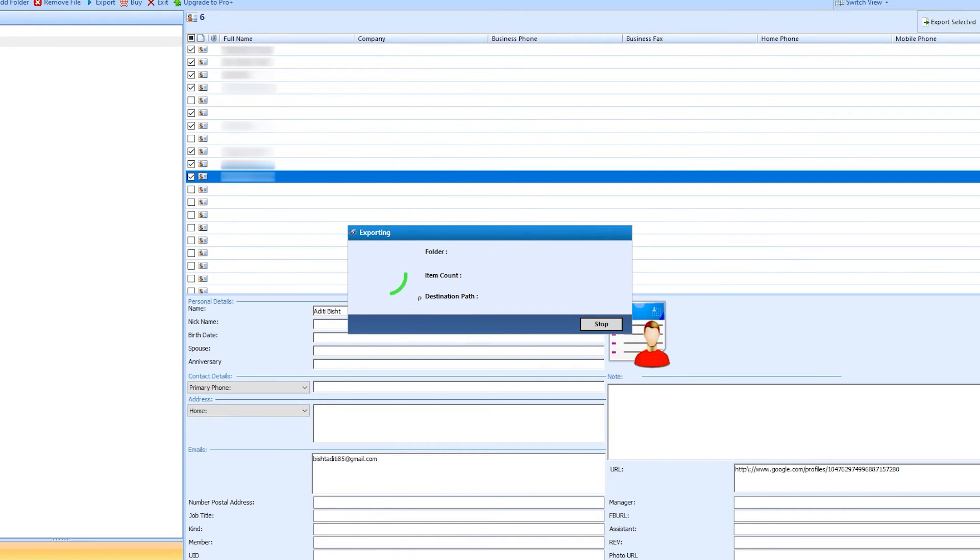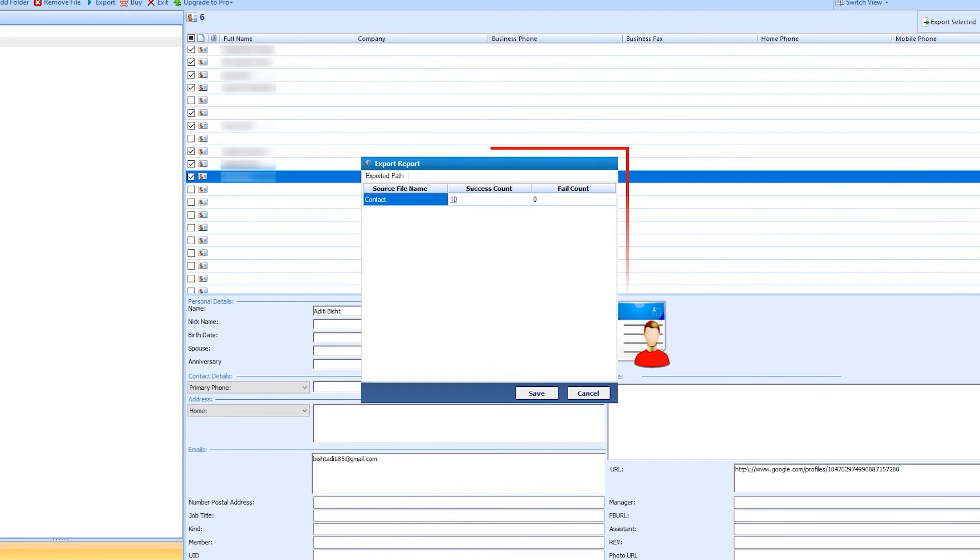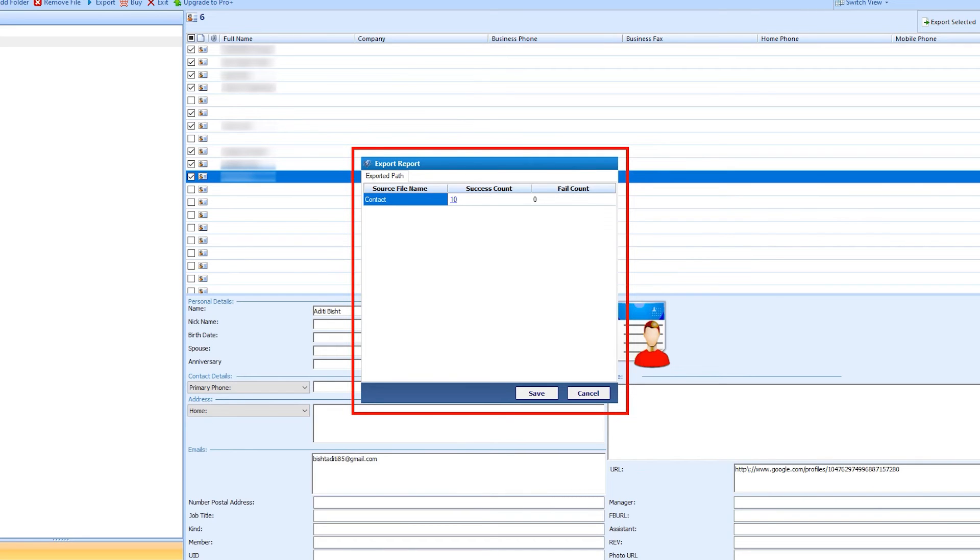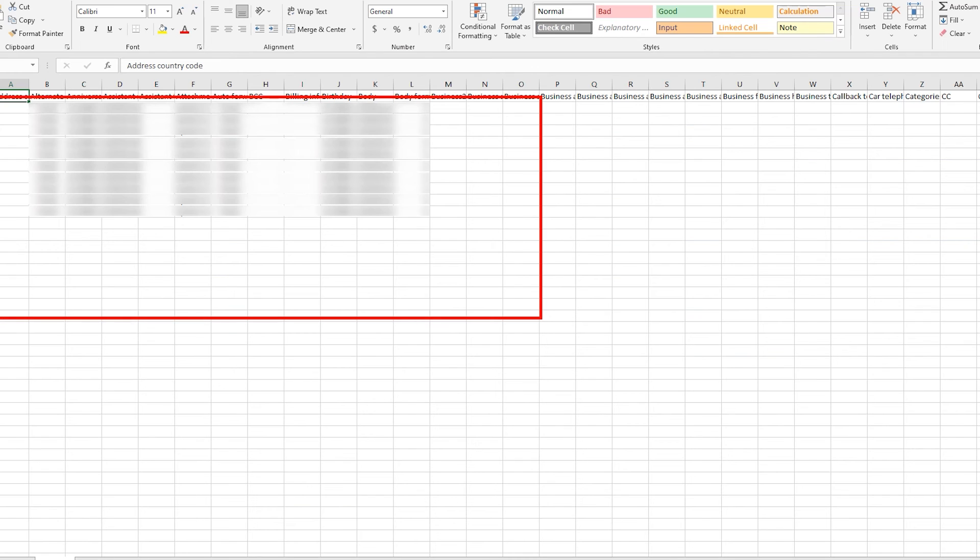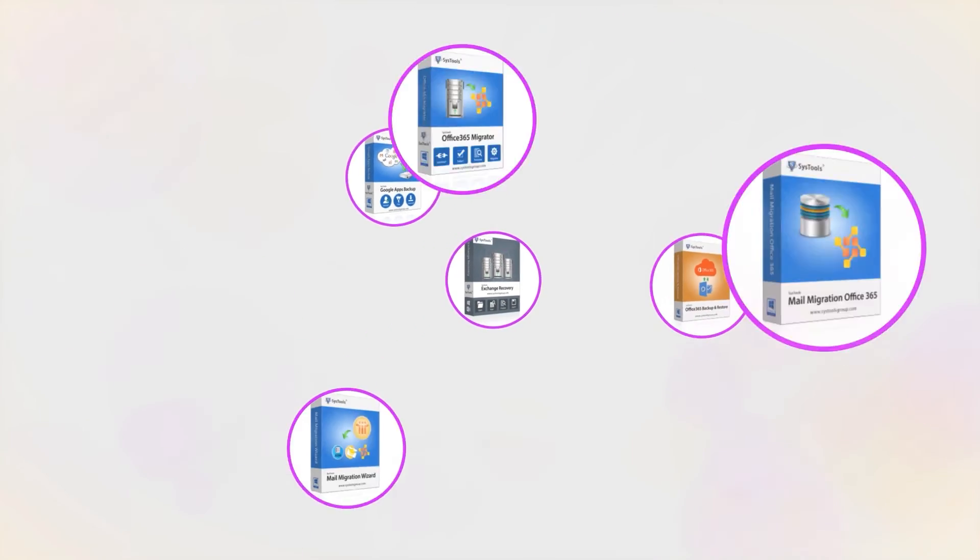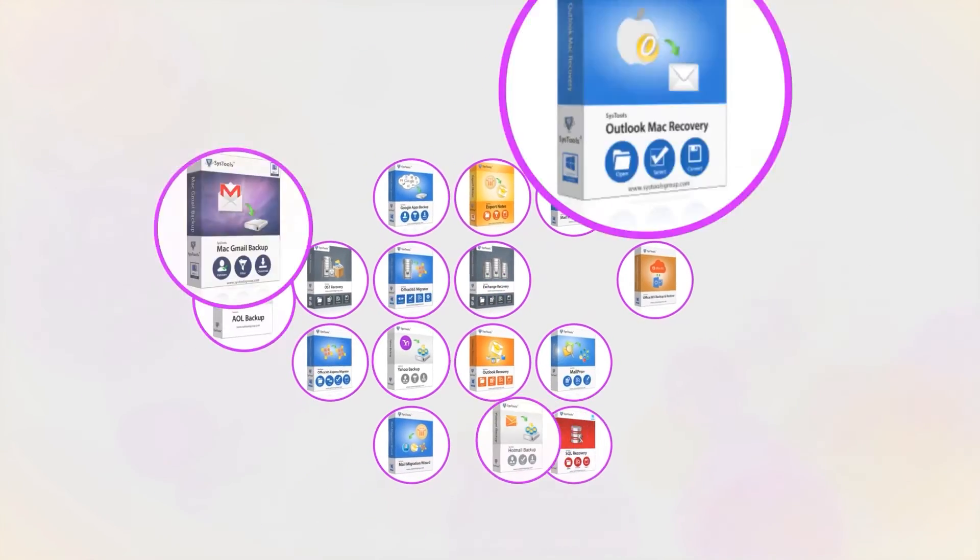Contacts start exporting. The tool generates a report of the total number of contacts. You can save it with the save button. Here is the complete report. And that's it. Hope you enjoyed the video.